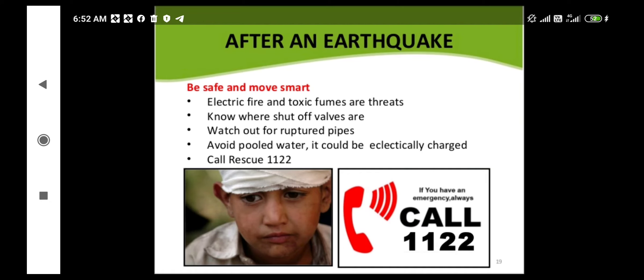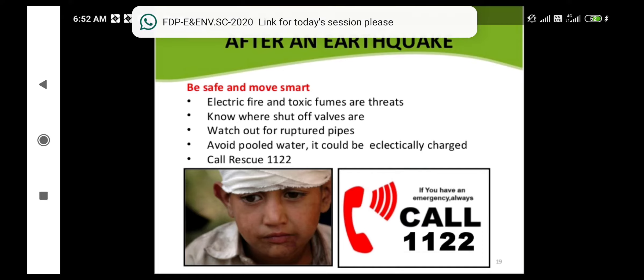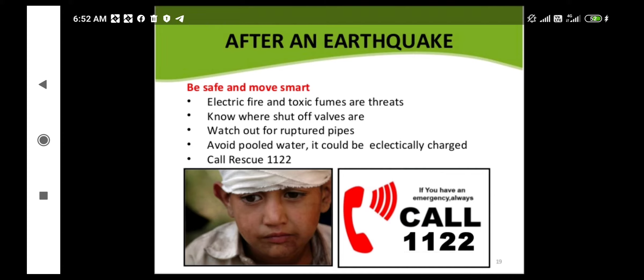Be safe and smart — electric wires and toxic fumes are a serious threat. Keep yourselves away from buildings containing toxic materials and downed electric wires. If you know where the shut-off valves are, you should turn them off.